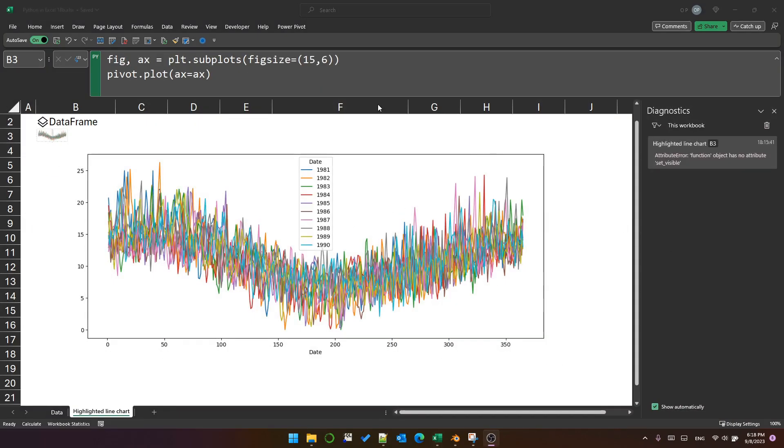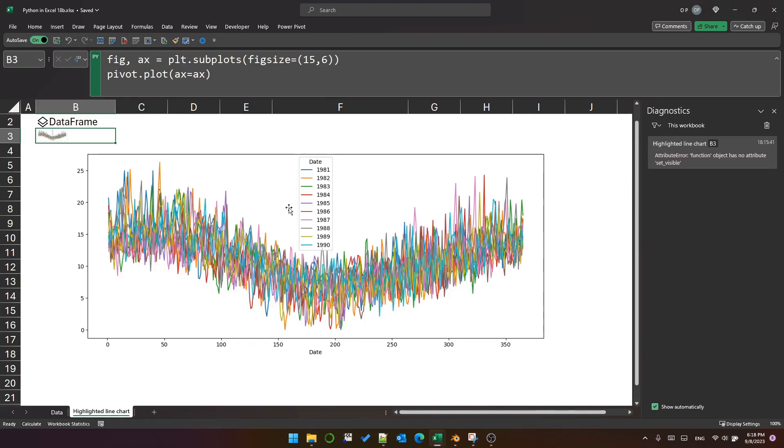Right, we've got our pivot table, and in this cell below it I have created this plot. As you can see it's very colorful, but it's not really what we want. You couldn't show that to anyone and feel proud of it, so let's try and make it better.